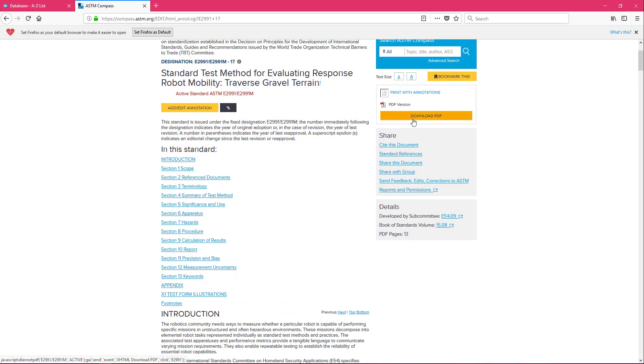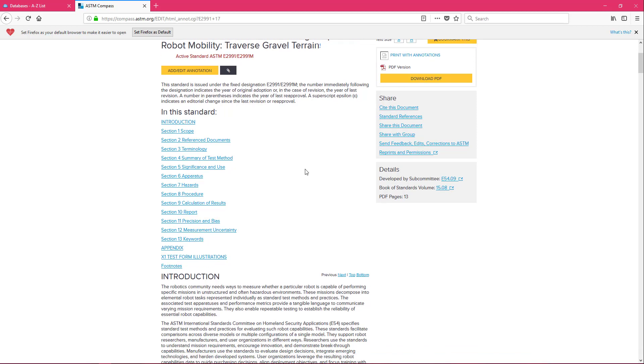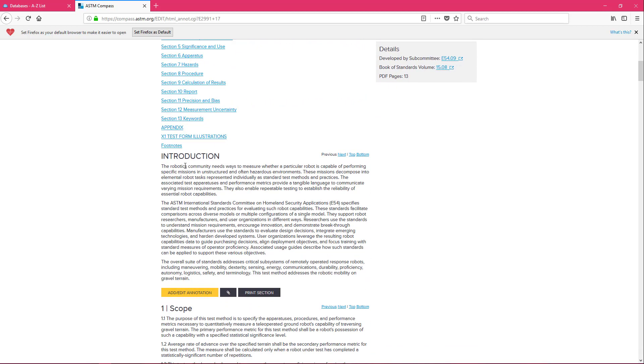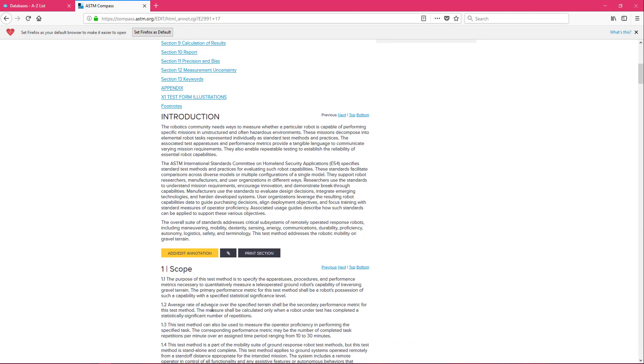You can download the PDF if you would like to save it to your hard drive. You can share it with yourself or someone else. You can use cite this document to start building that works cited page if you've decided you want to use this standard in your project. If you scroll down it'll let you read the entire thing.